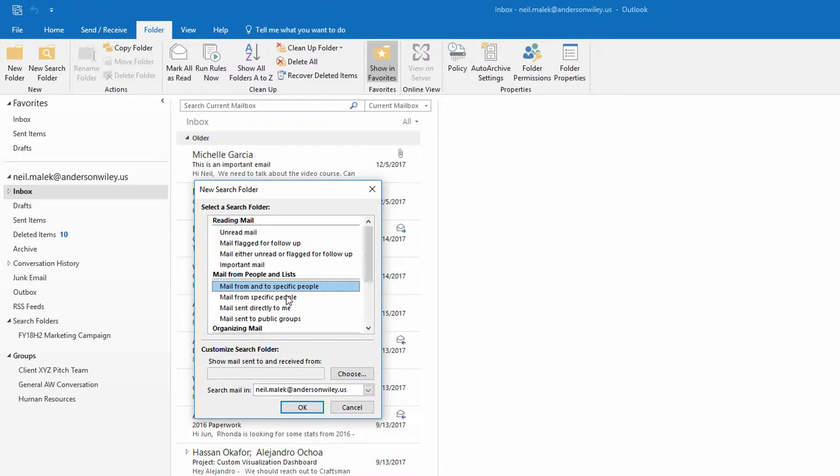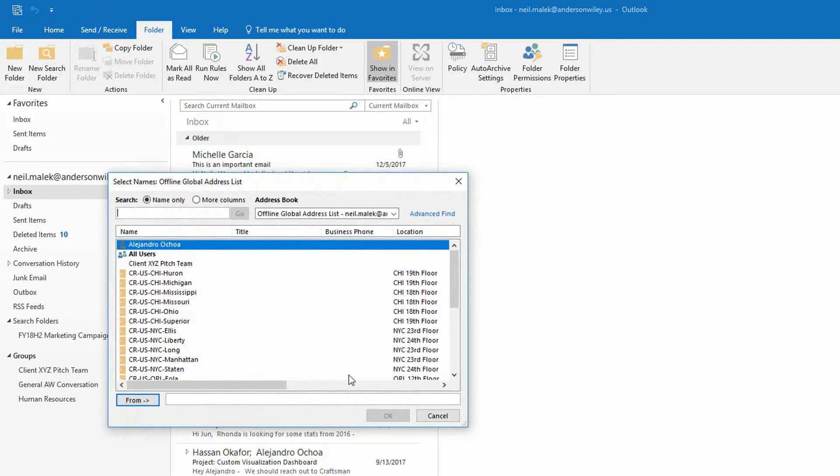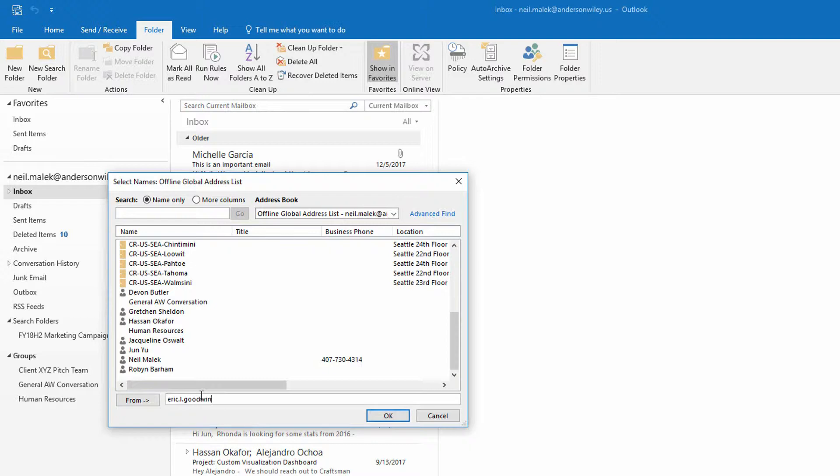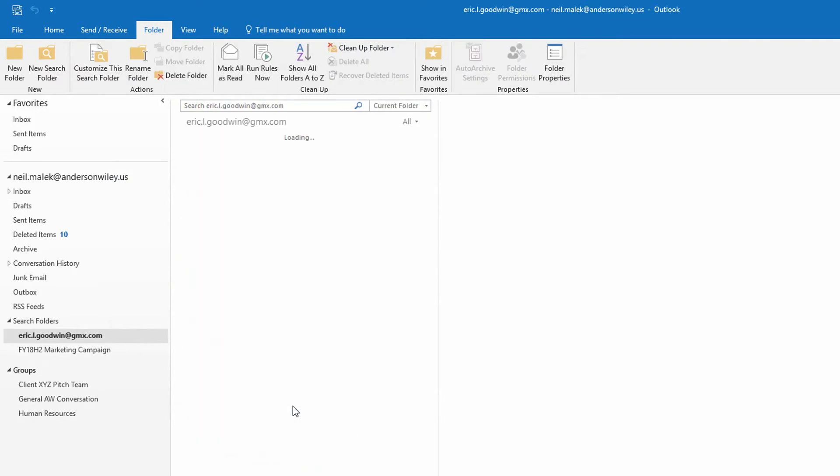So let's say I'm looking for all emails from Eric. I can choose mail from specific people. I can hit Choose right down here. And I can choose from any of the people that are internal of the company, or I can type in eric.l.goodwin at gmx.com, for example, and then click OK.